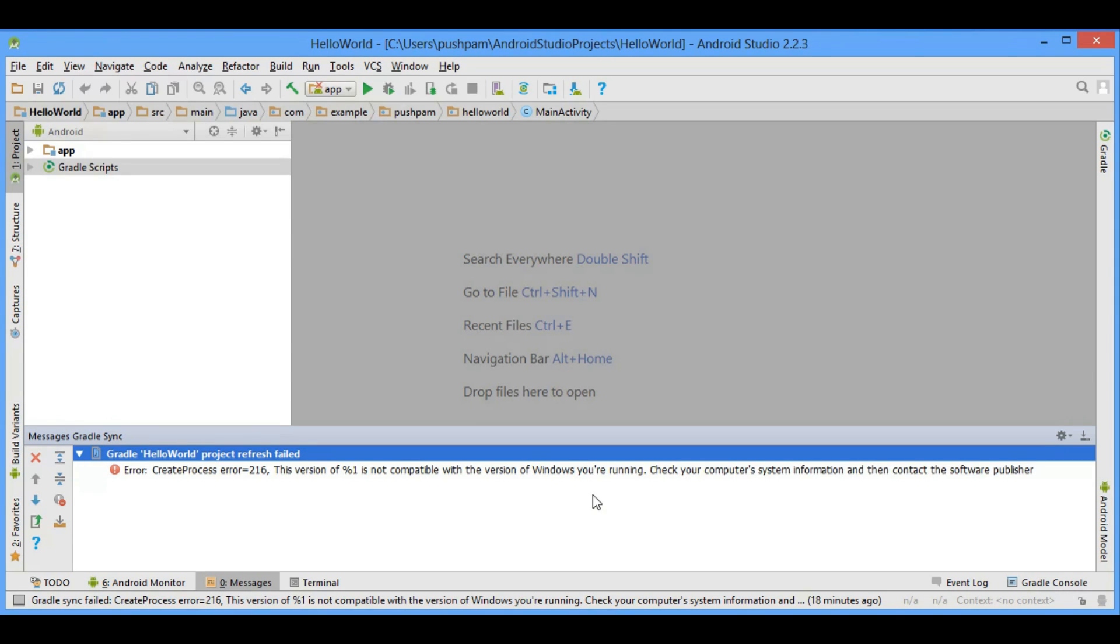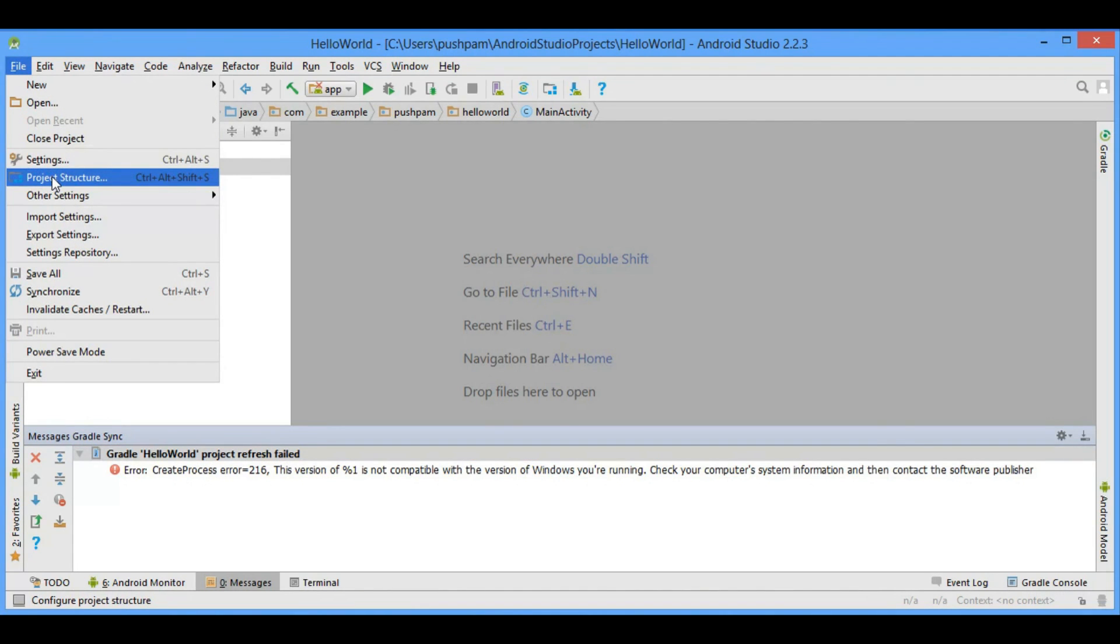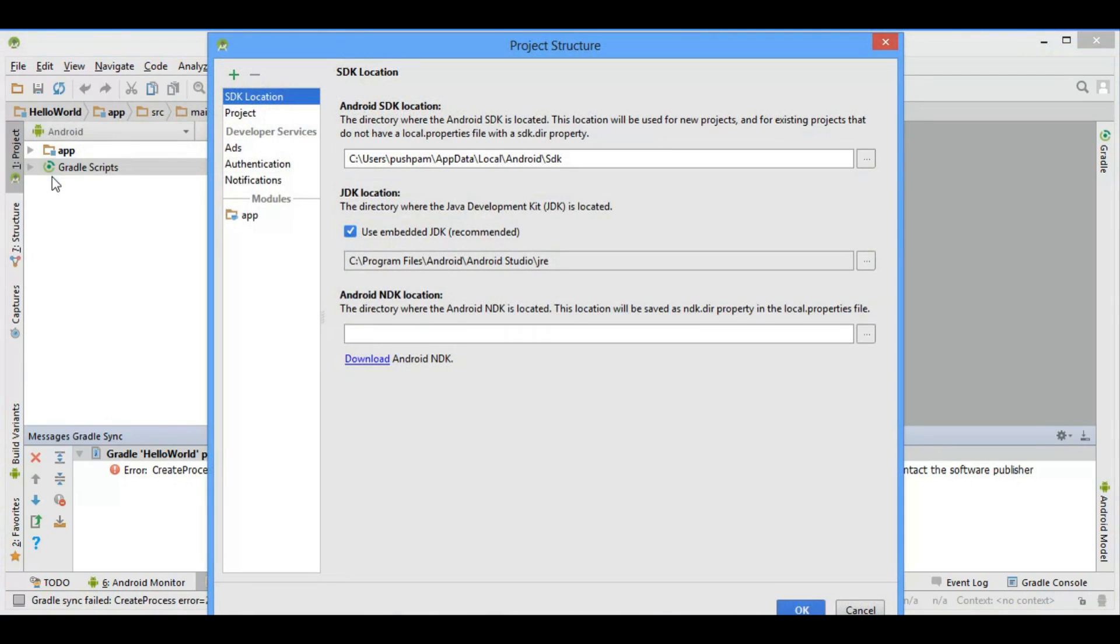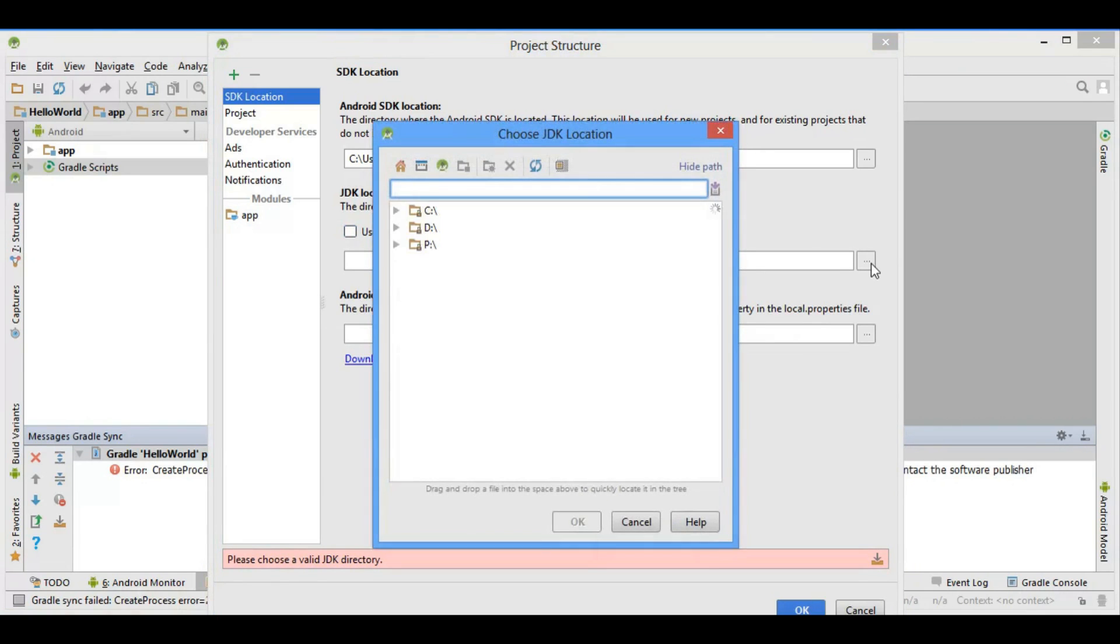For resolving this create process error, go to the file section and open project structure. You'll see 'use embedded JDK' is checked. So uncheck this section and browse your default JDK location.